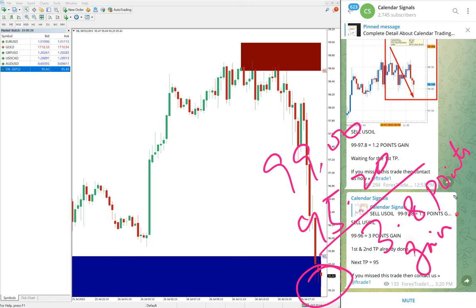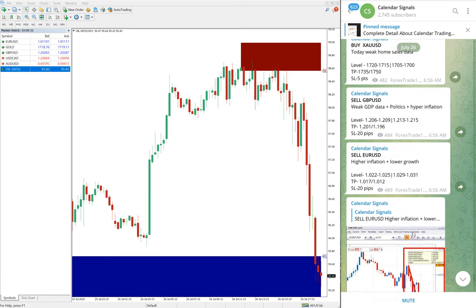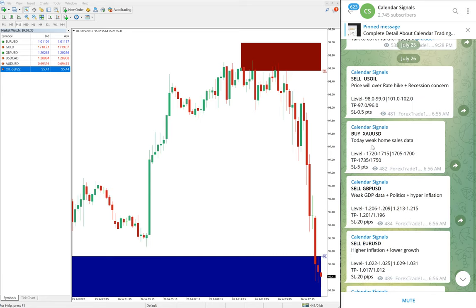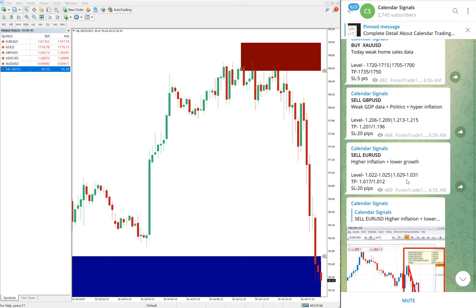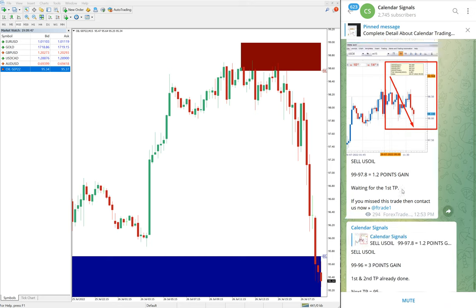Out of the 4 signals we gave today, 3 have already performed. Gold is a buy signal — we will update on our channel at end of day whether it hit the target and how much profit it made. That is the performance of today's signals.